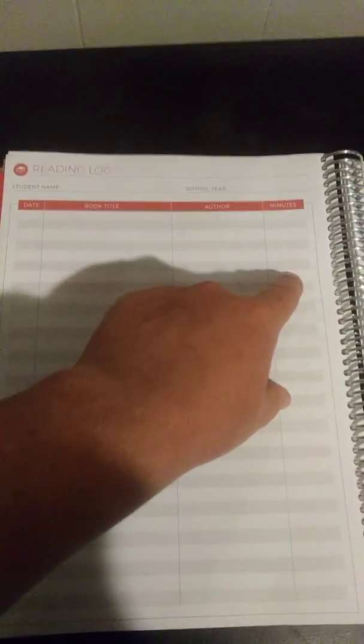This I really love. You get a reading log. Student name, school year, date, book title, author, and then how long they read that book. I really like that. And it's another reading log, so I have one for each child. Hopefully they read more than just one page.